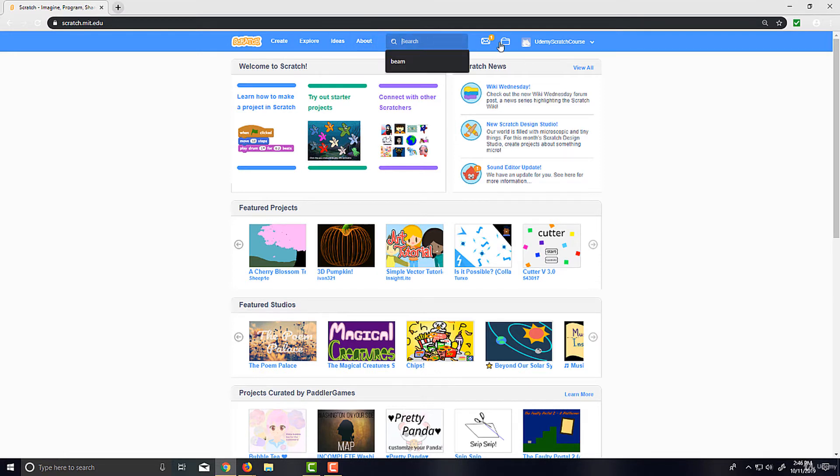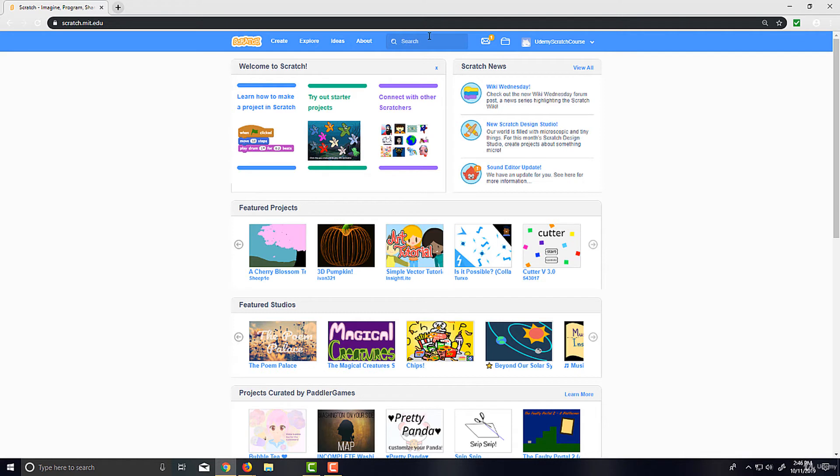Here's a search bar if you're trying to—I don't know, it says 'beam' there—but here's a search bar where you can actually go ahead and search for projects others have created. Now, this is only for public projects that have been shared.